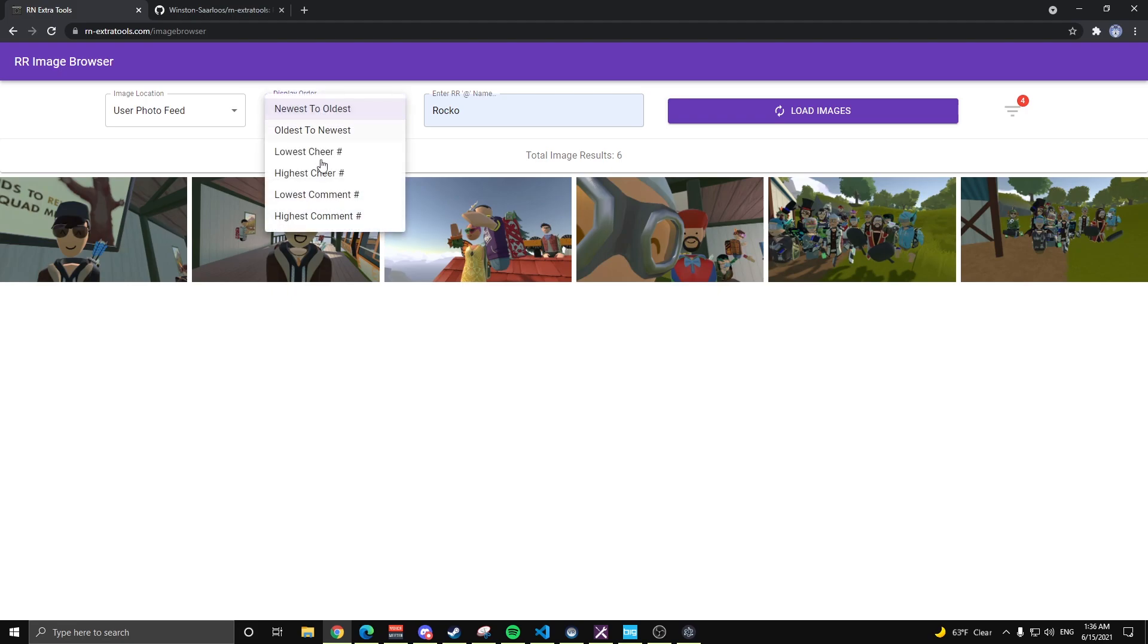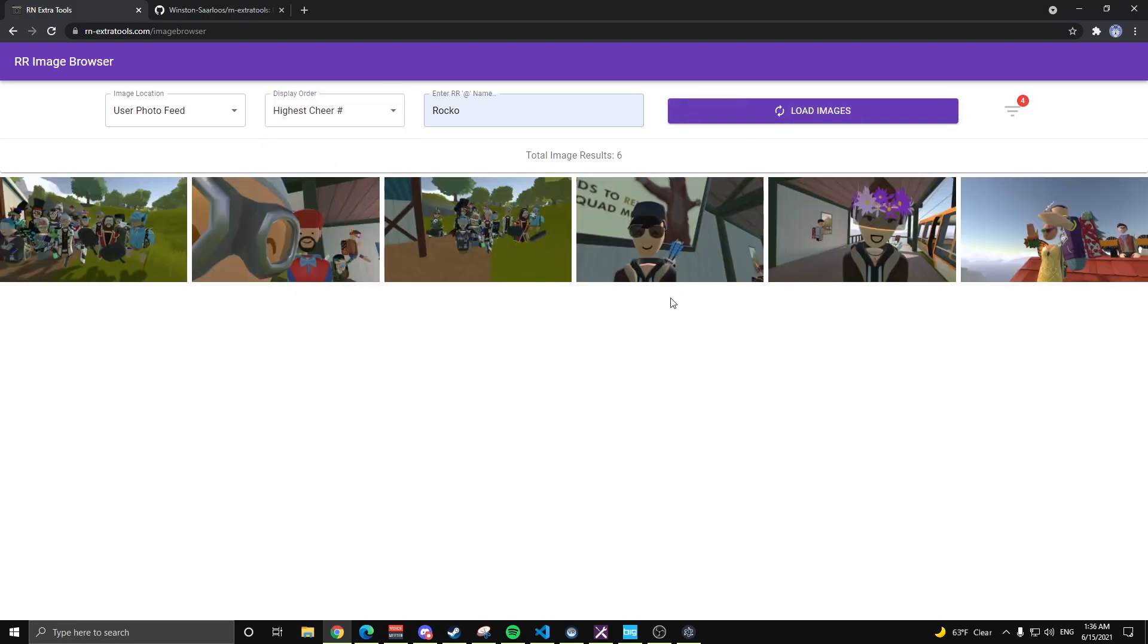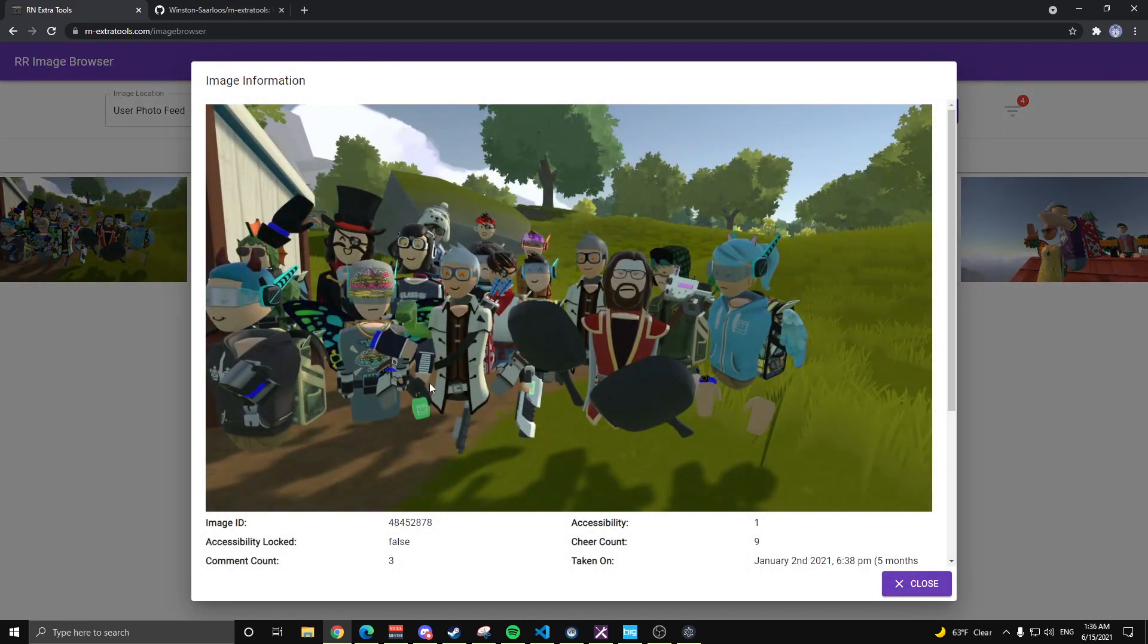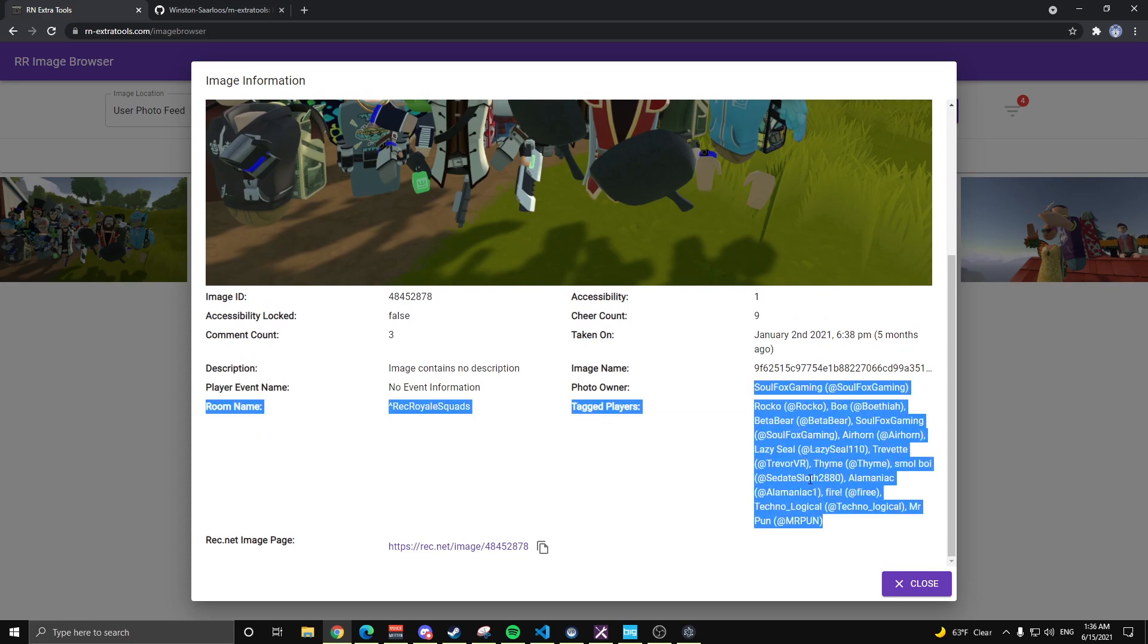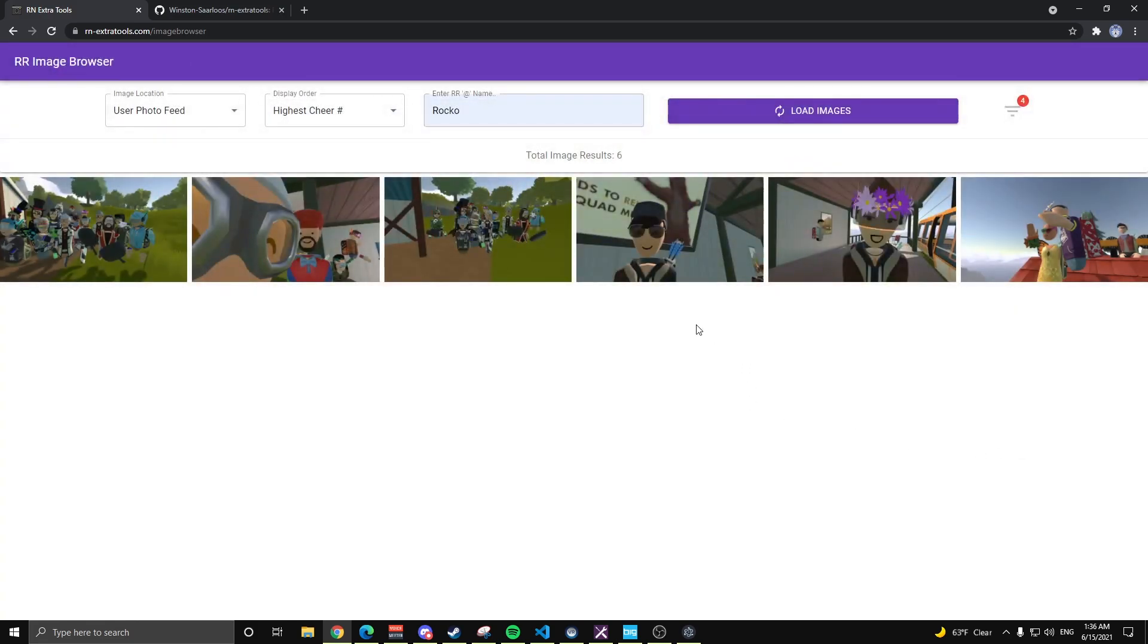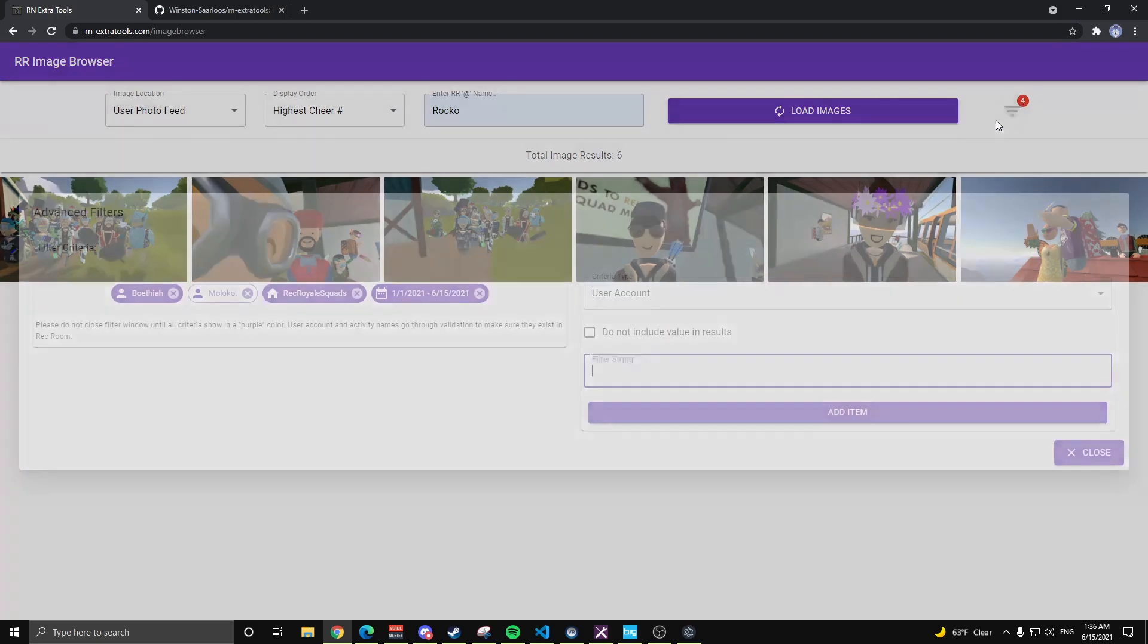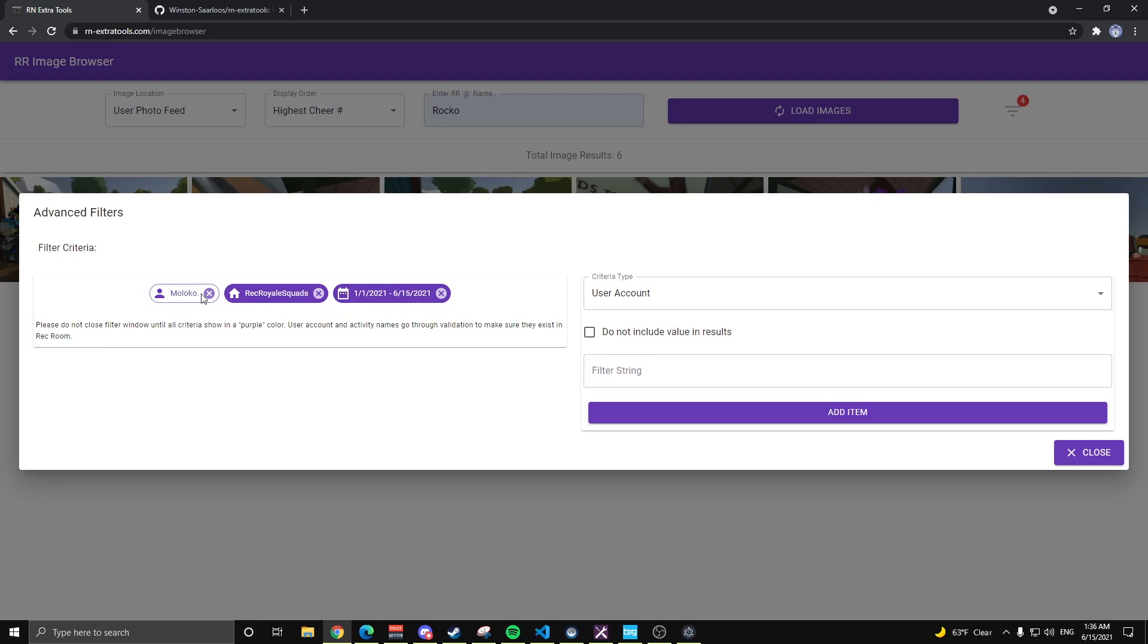If you'd like to sort these images, say I want to see the highest cheer number first, load images. And of course, it's going to be the image with Bethany and Soulfox in it, rocking a cheer count of nine. You can see all those people in there too as well.